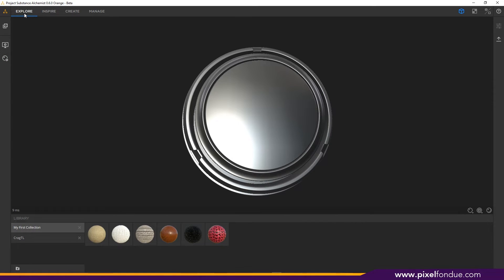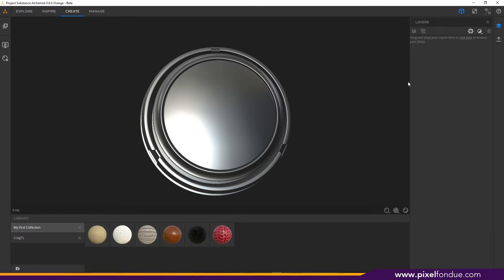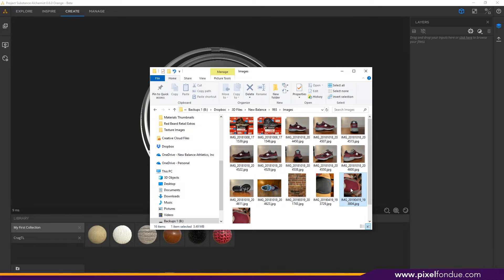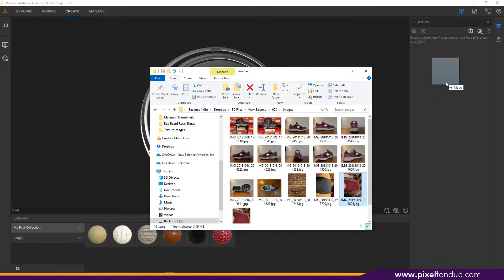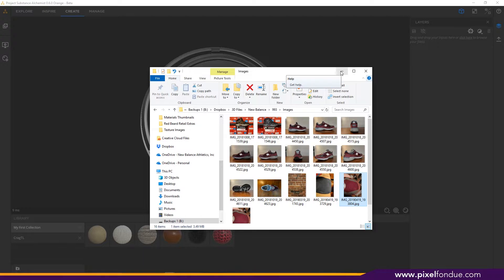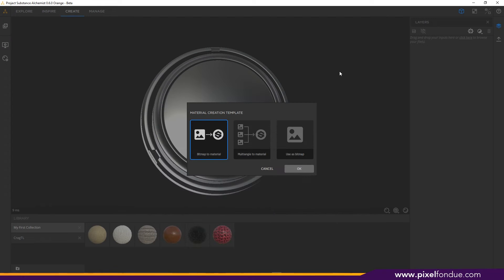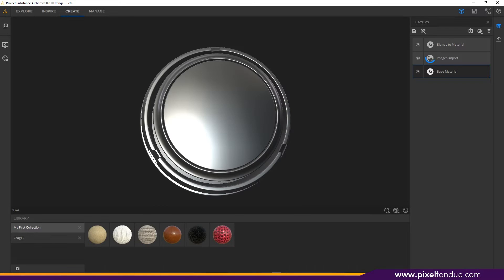With that selected we're ready to start. I'm going to switch over from the explore tab to the create tab in the top left corner, and then I'm going to drag in the image I want to use into my layer palette on the right hand side. Today we're going to be making a cloth knit material for my favorite shoe, the New Balance 993.